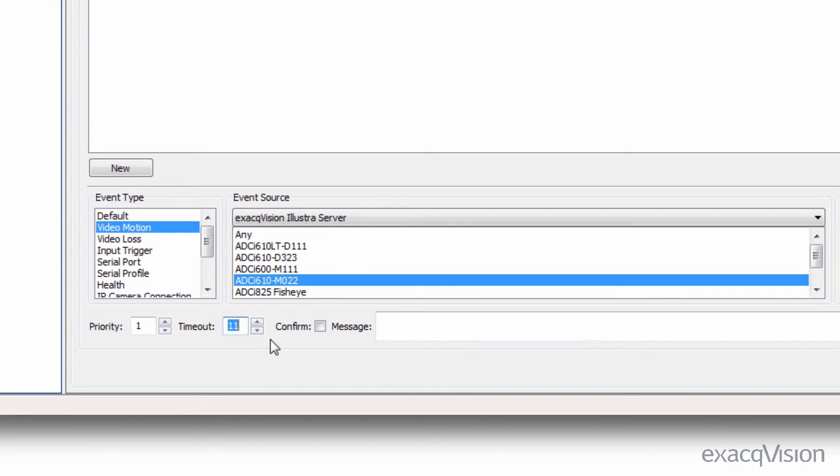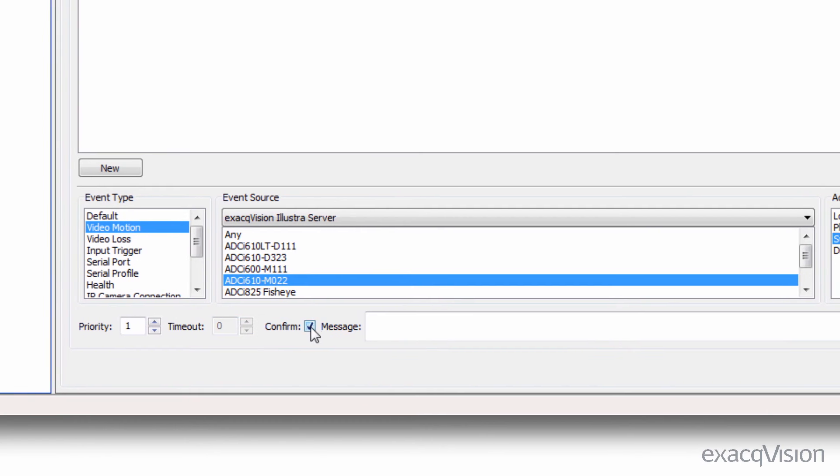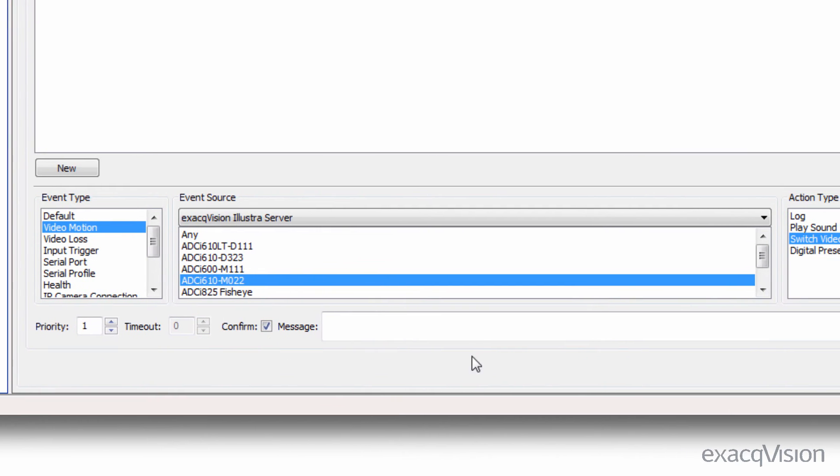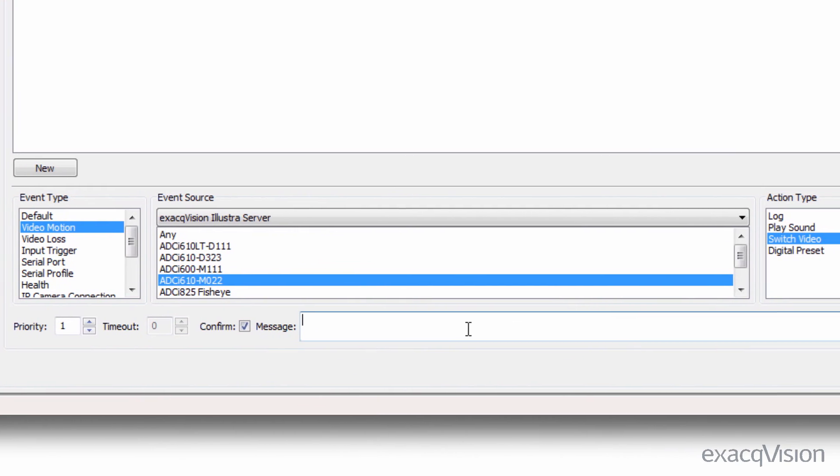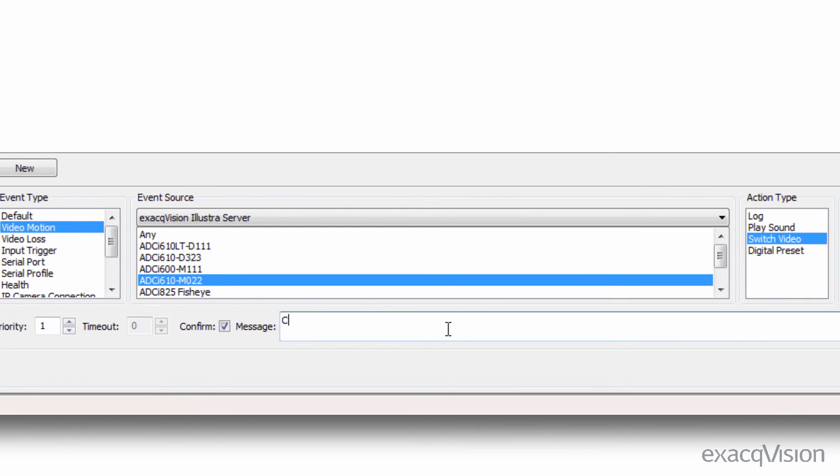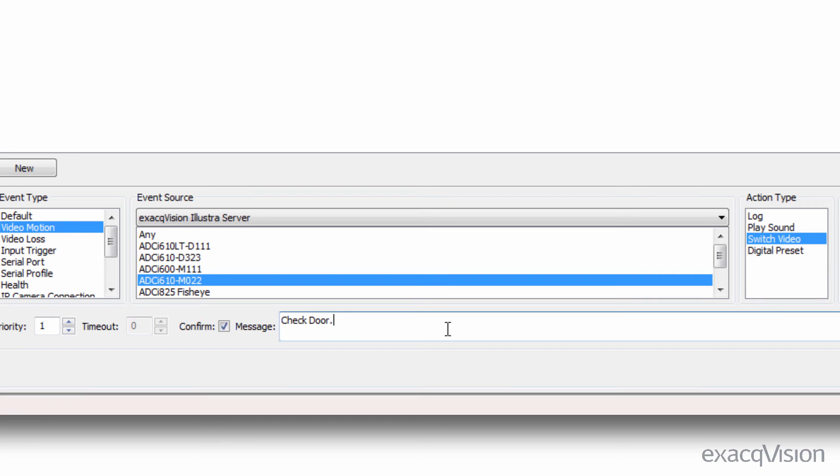Selecting the confirm check box will require the event to be acknowledged. Finally, you can choose to display a message when the event occurs, such as an action that a security guard might want to take when the event happens.